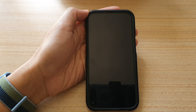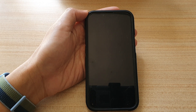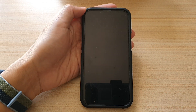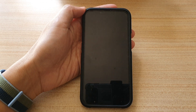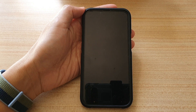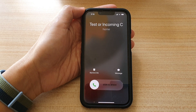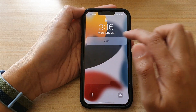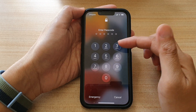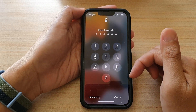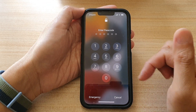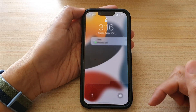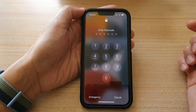And now if I give myself a missed call again — this time if I try to open it, it will ask me to enter the passcode. If I don't enter the passcode, then I cannot make the call.